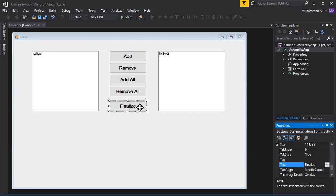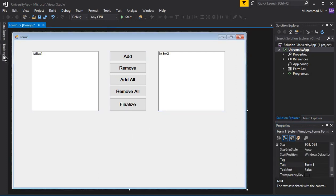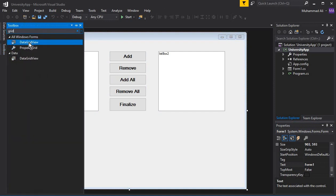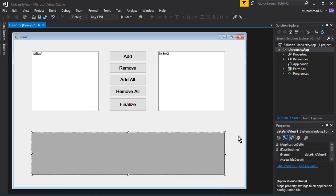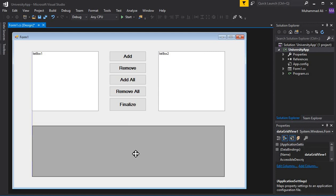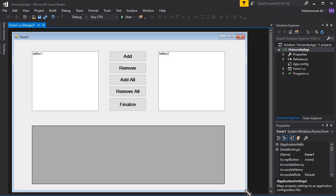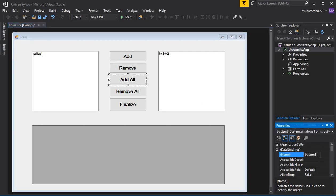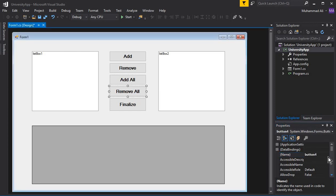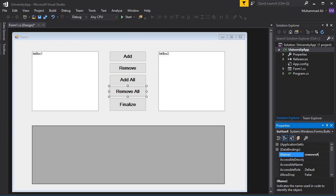The last button is the Finalize button, which will display all records on the GridView. To add a DataGridView, go to the toolbox, type 'grid', and you'll see DataGridView — drag and drop it onto the form and give it an appropriate size. Now give proper names to the buttons: button one is 'add_btn', remove button is 'remove_btn', Add All is 'add_all_btn', Remove All is 'remove_all_btn', and the last is the Finalize button.